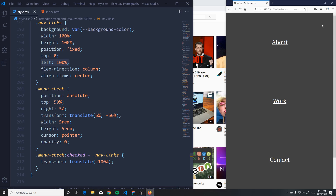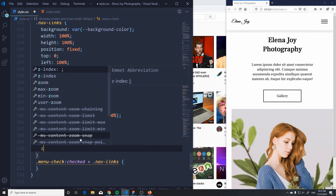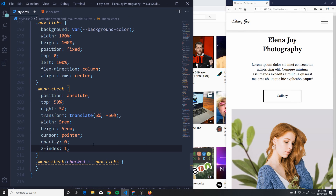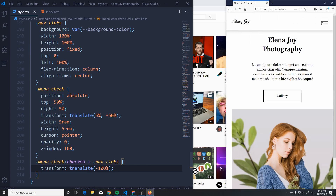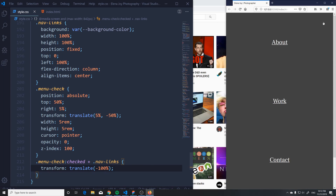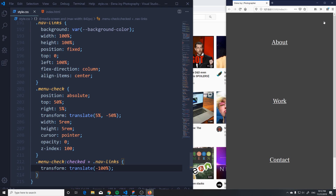When we click, it works — the nav slides in. But we can't close it anymore because the checkbox is now behind the nav. We need to add a z-index to the menu-check. I'll give it something huge like 100 to make sure it always stays on top. Now we can click to open and close it.